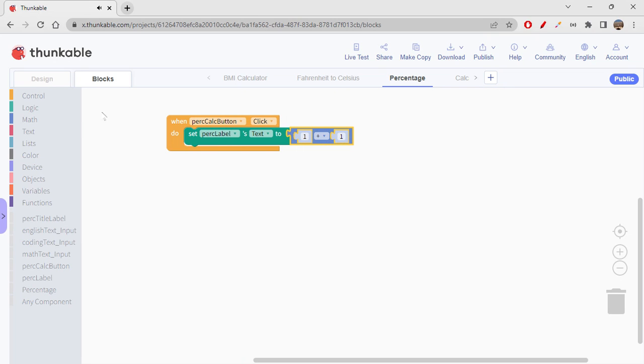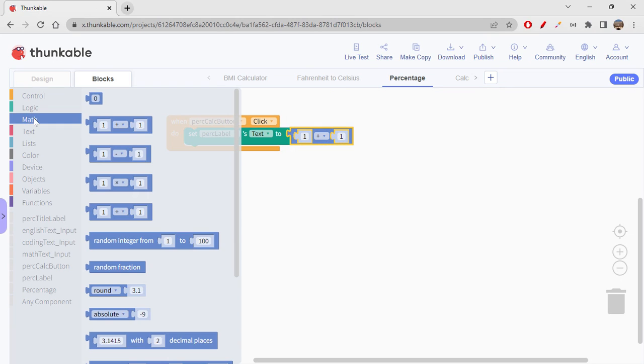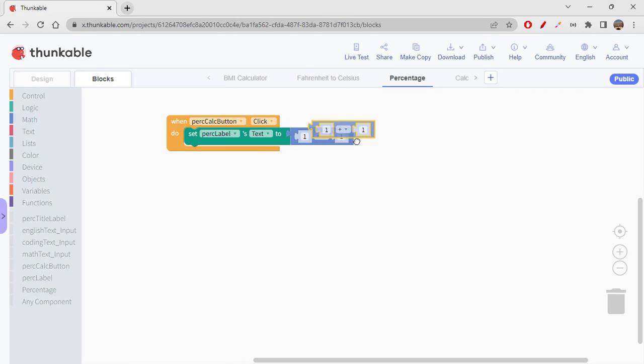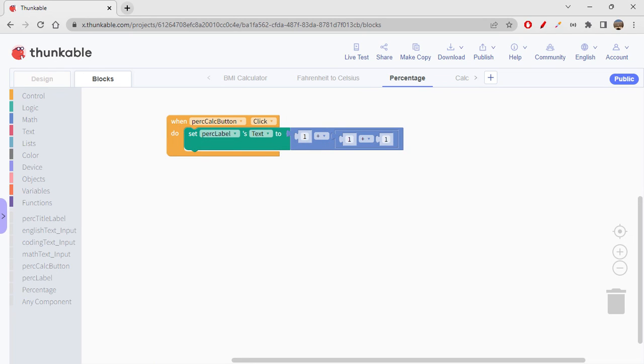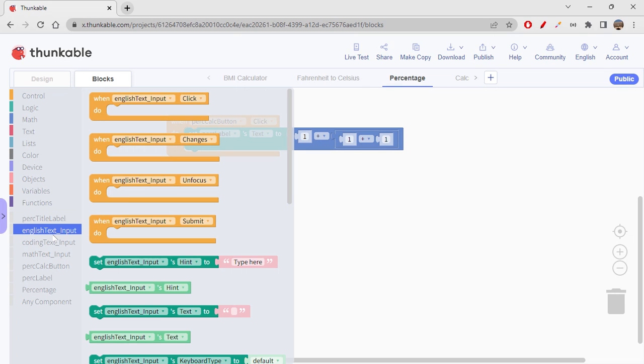So you would be needing one more because we have three subjects, right? So this is how it is. From where are we getting the subject marks is from English text input. You will be getting English text input's text.